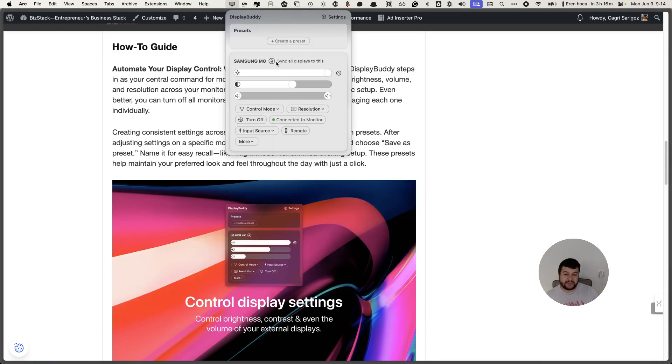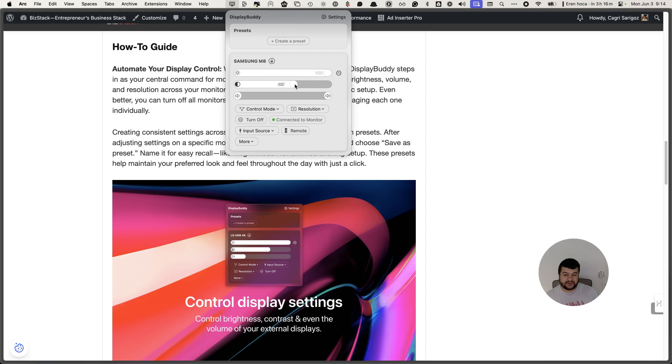As you can see this is my setup and I can quickly manage the brightness and contrast of my screen and also sound levels.